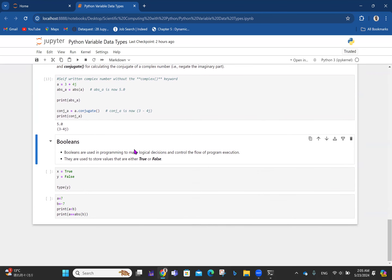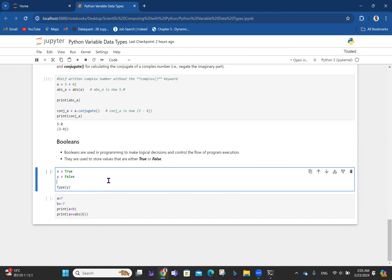Now we have booleans. This is very useful in computer logic. Booleans are used in programming to make logical decisions and control the flow of program execution. They store values that are either True or False. Two videos from now I'll be talking about Python operations, including boolean operations, arithmetic operations, and 'in'/'not in' operations.